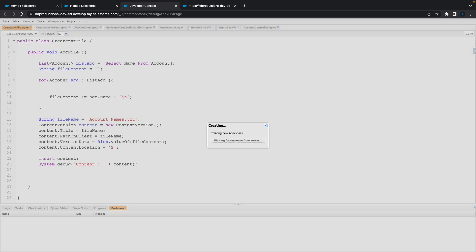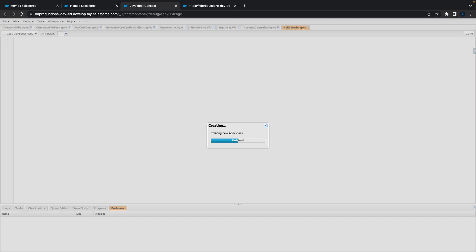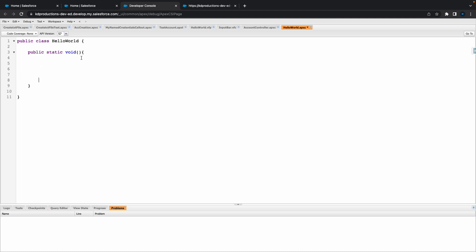Once we're in here, that's your Apex class. Inside of this, the first thing you can probably do is create a new method. So let's go public static void and give it a name - let's say something like say hello.